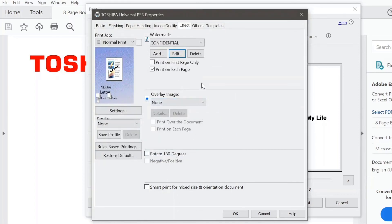The next thing I want to show you is the overlay image. Overlay image allows you to print and store an image to be used as a background for print jobs. A great example is printing digital letterhead to be overlaid with a print job — gone are the days of the old school way of printing letterhead. I'm going to restore to default settings.